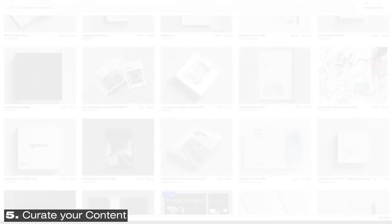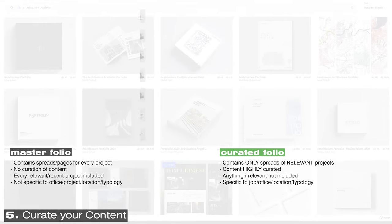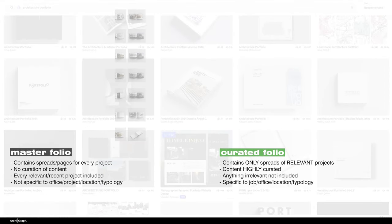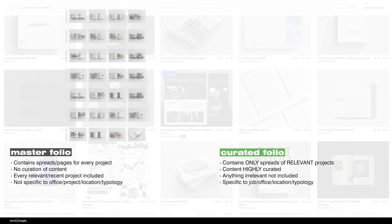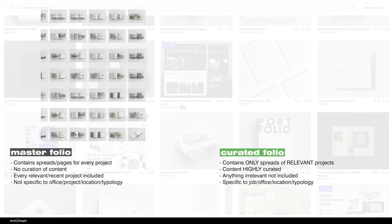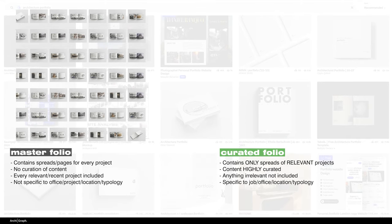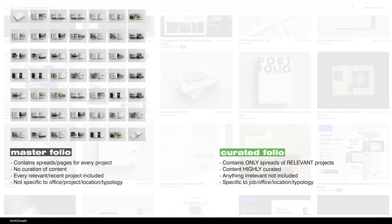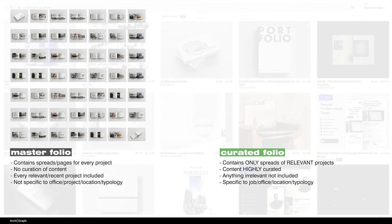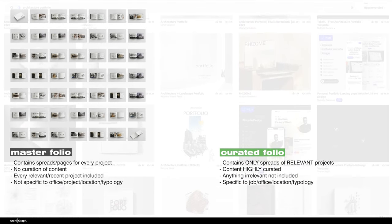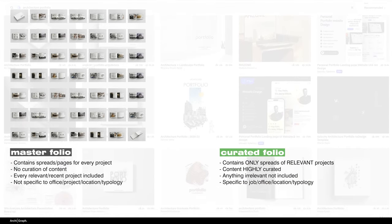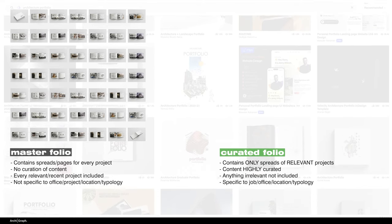Tip number five. You want to curate your portfolio. A really smart way of using your portfolio is to make one large master portfolio. Do a spread of pages for all of your most recent and best projects. You're not going to include them in your final portfolio, but what you can do is use this master portfolio as a basis.